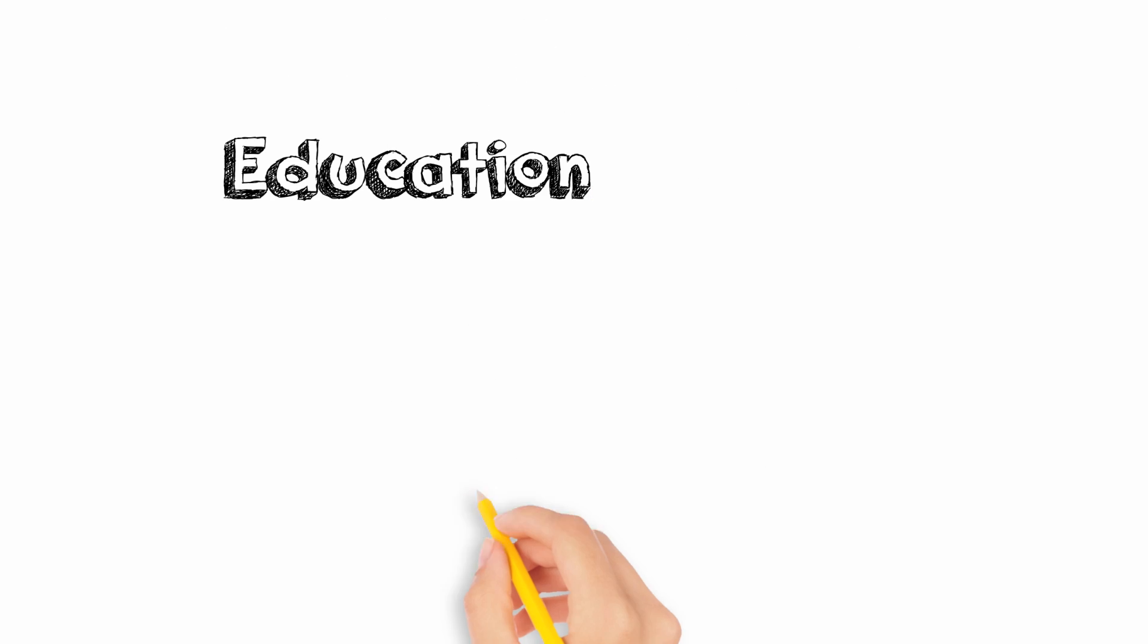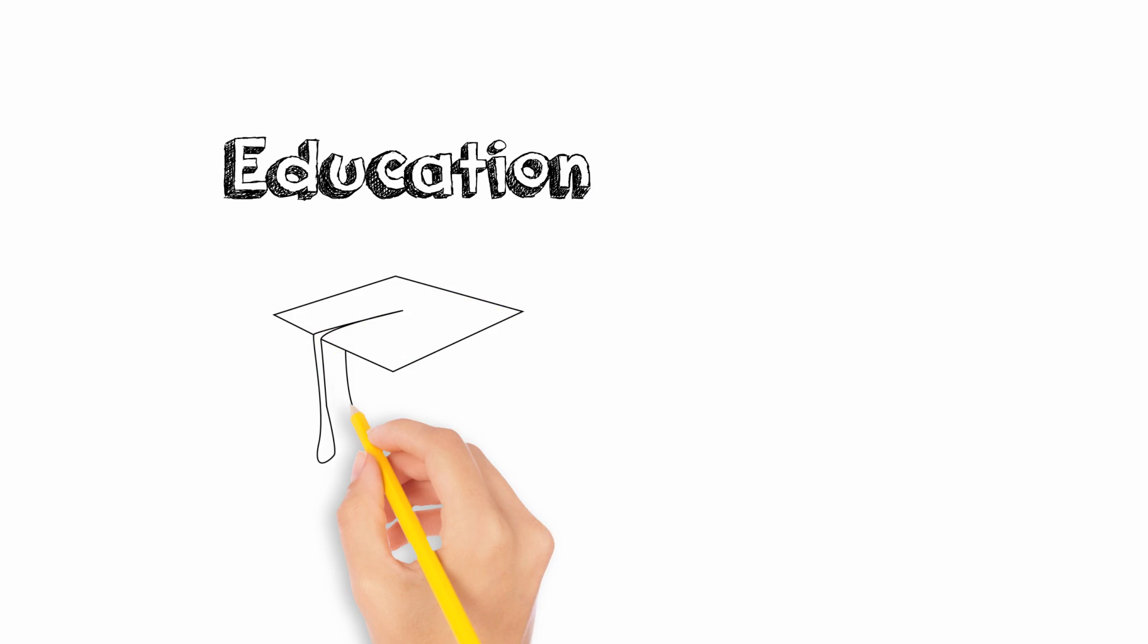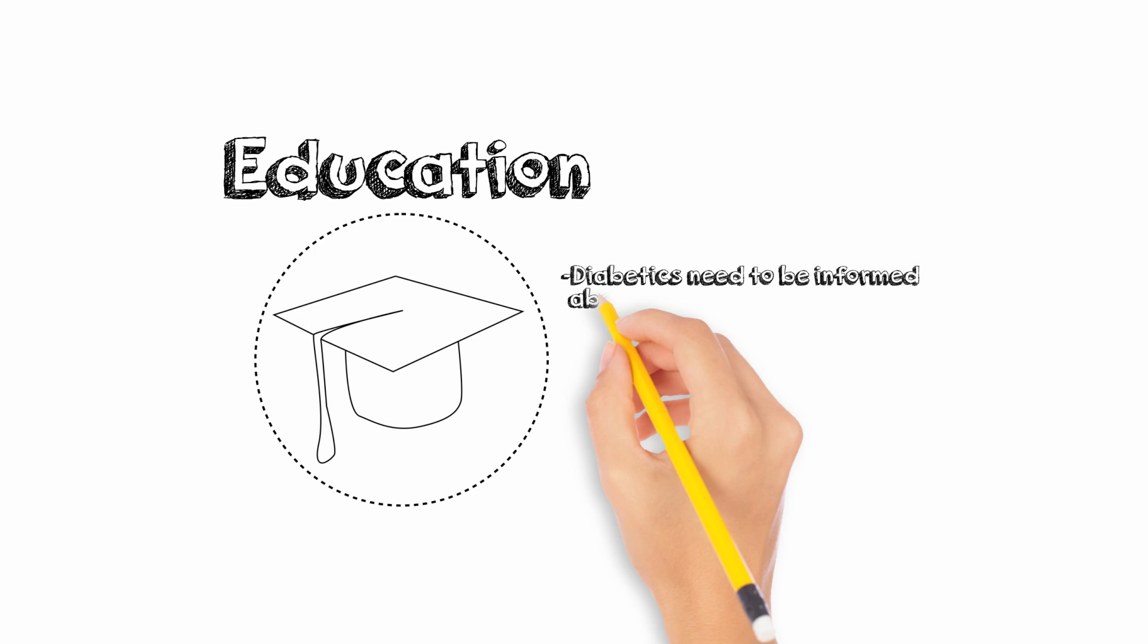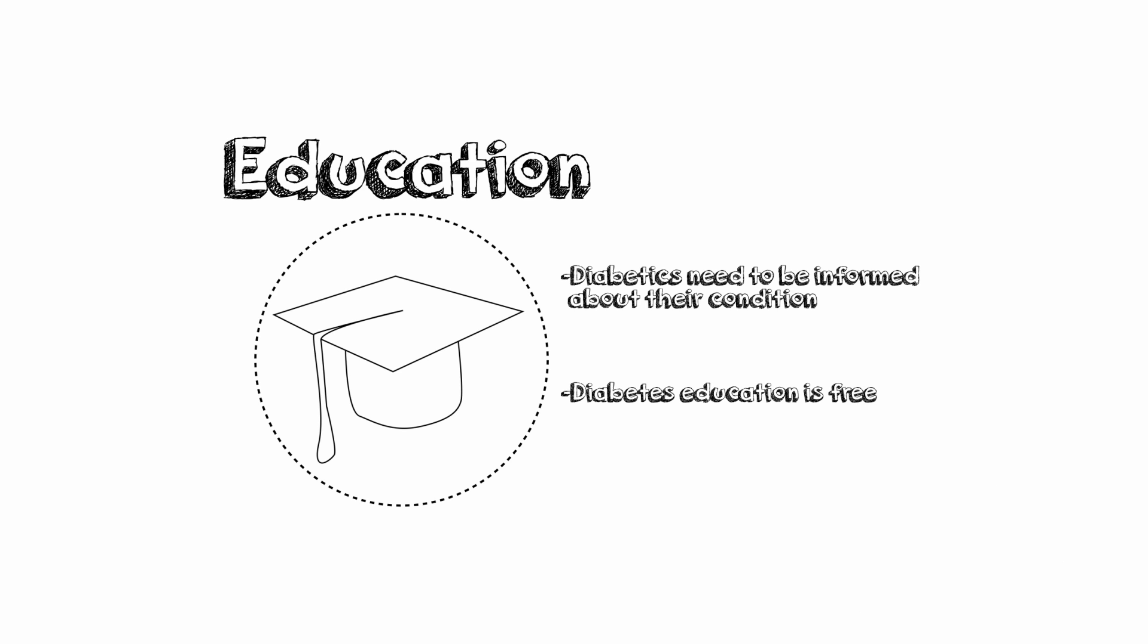Education. Diabetes education is an important first step. All people with diabetes need to be informed about their condition. Diabetes education is free.